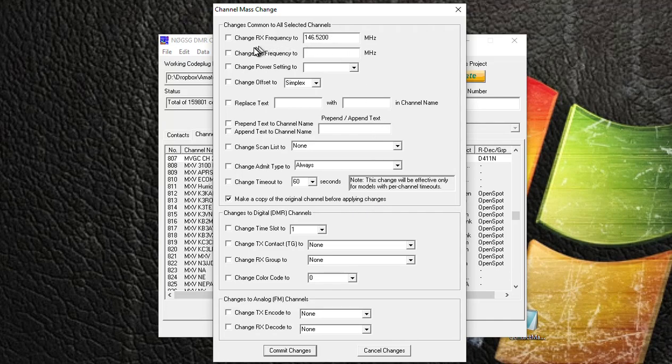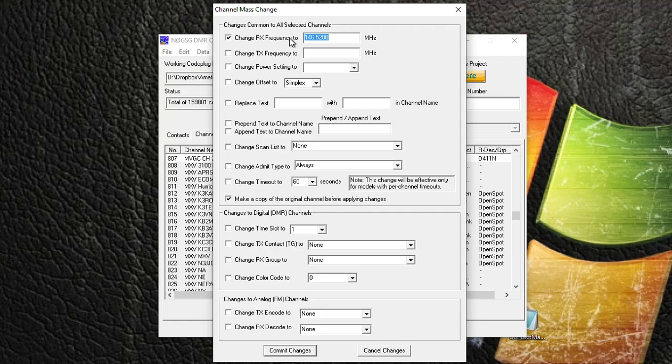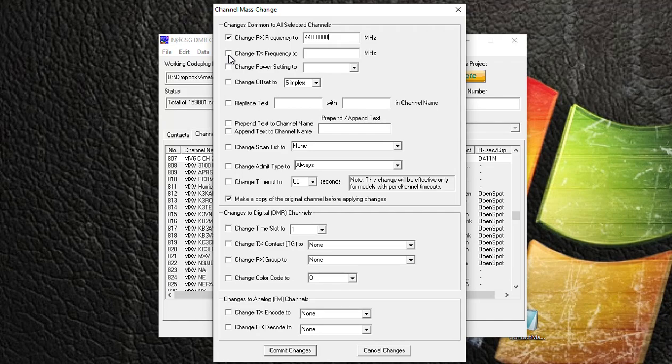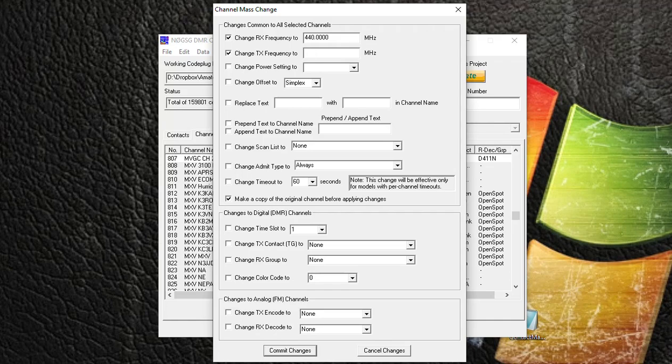So let's go to the top. I want to change the receive frequency of all these channels that I'm going to make, because the new repeater is going to be on 440.000. And we want to change the transmit frequency, so we want to put a check box - everything's going to be changed based on what check boxes you select, otherwise it'll keep the old information.